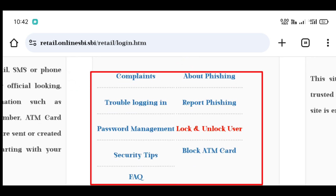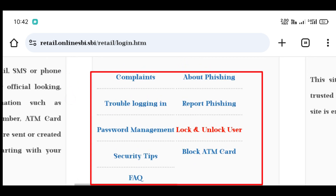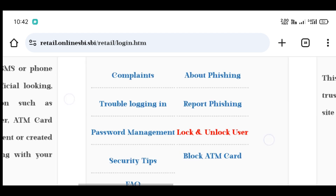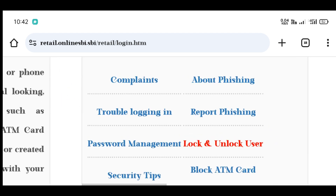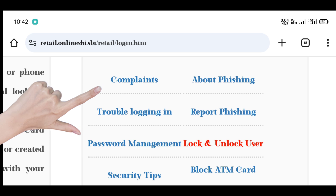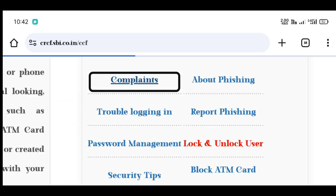You can search for complaints, trouble logging in, password management, security tips, and other services. You can click on the next page.